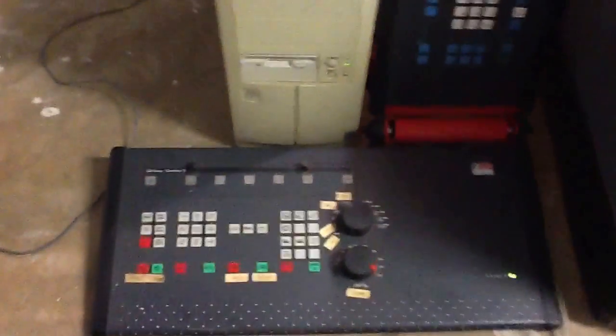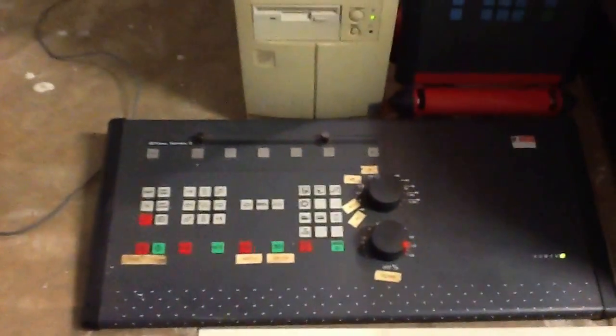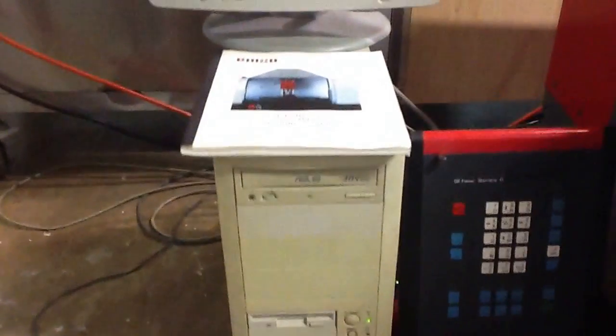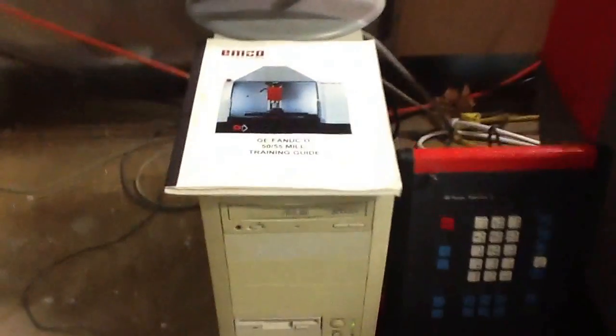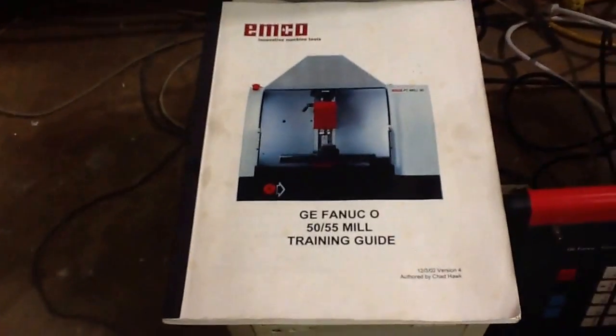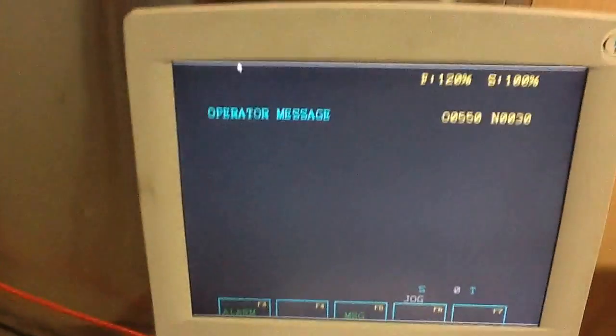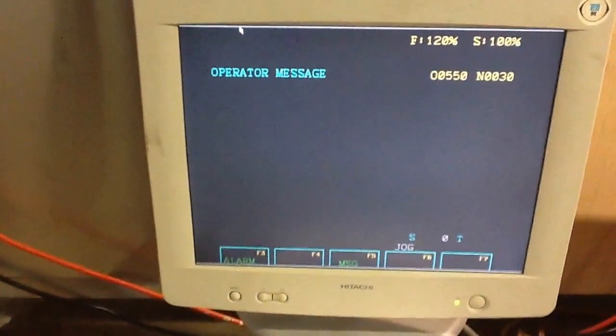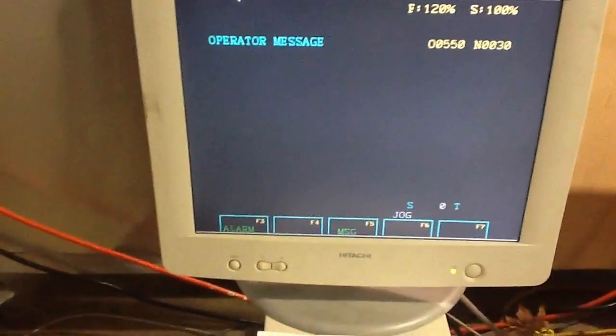With the controls, the computer, training guide, monitor, we'll run through a couple of tests on it.